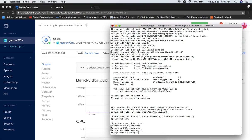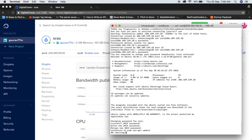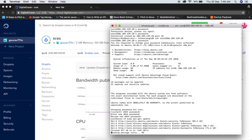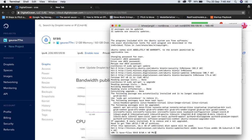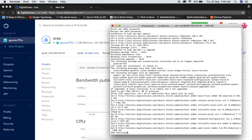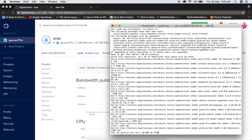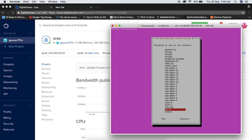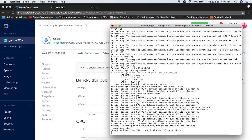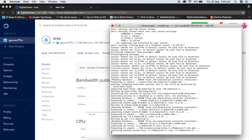Now the next thing we will do is update the packages. For that run sudo apt-get update. Once done, run the upgrade as well. It will ask for some language UTF-8 encoding and you have to choose UTF-8.